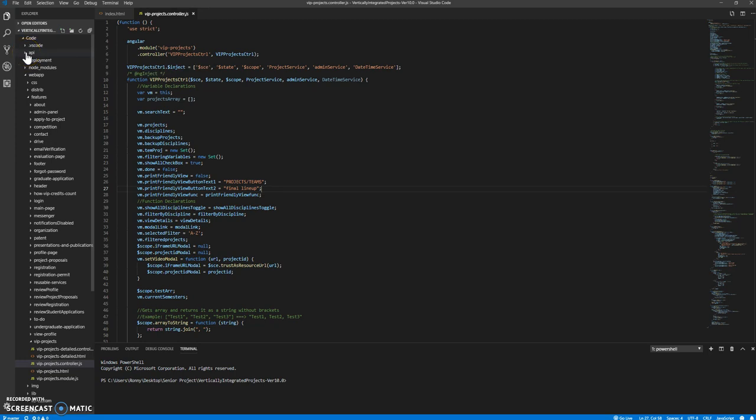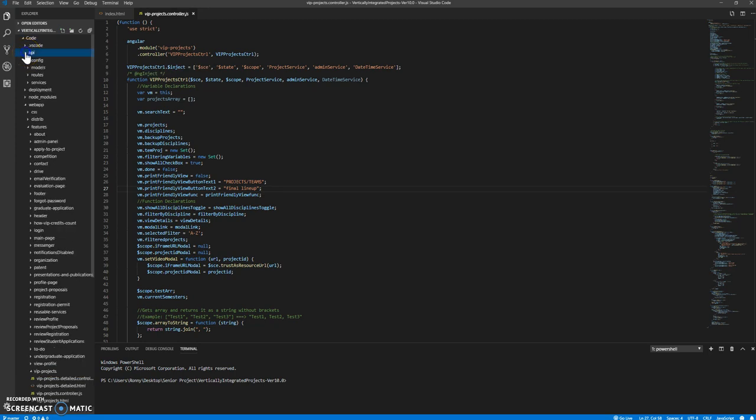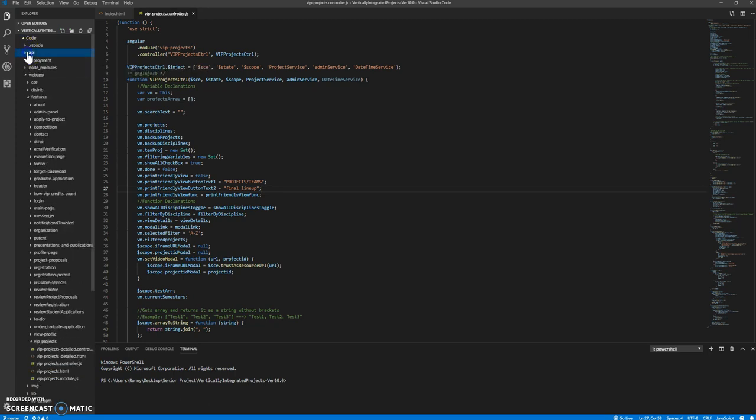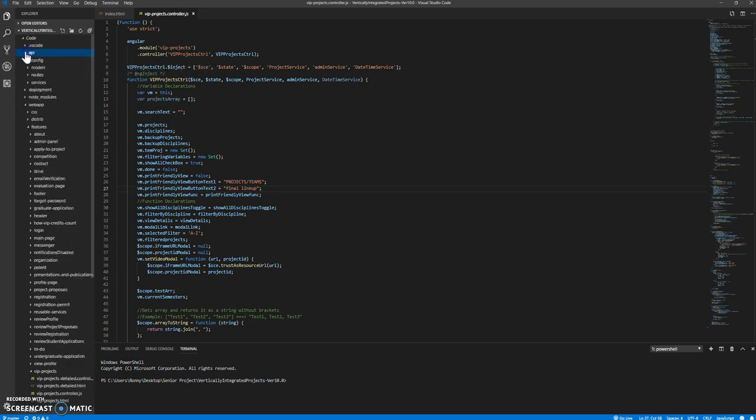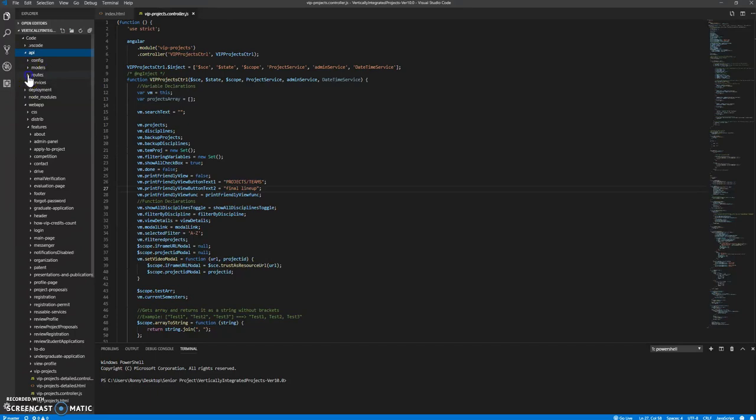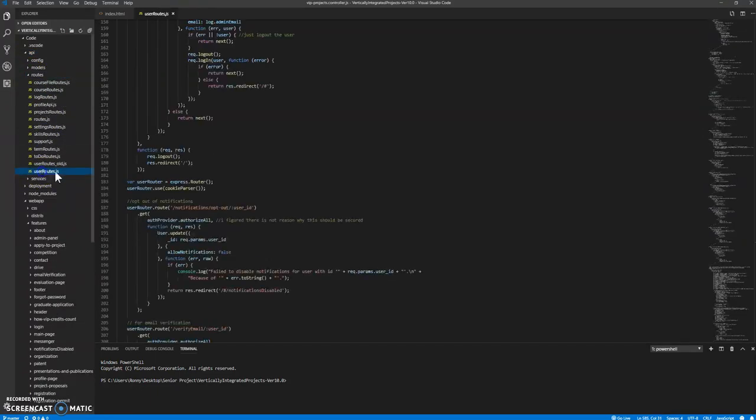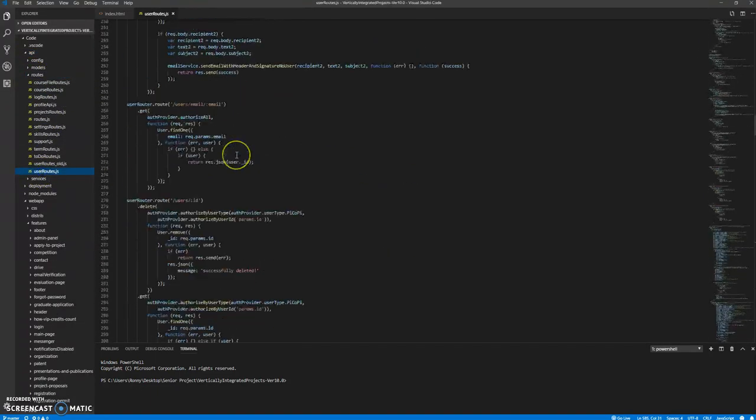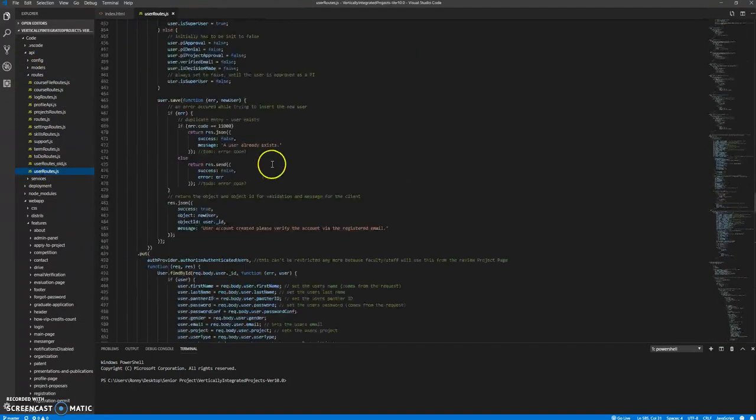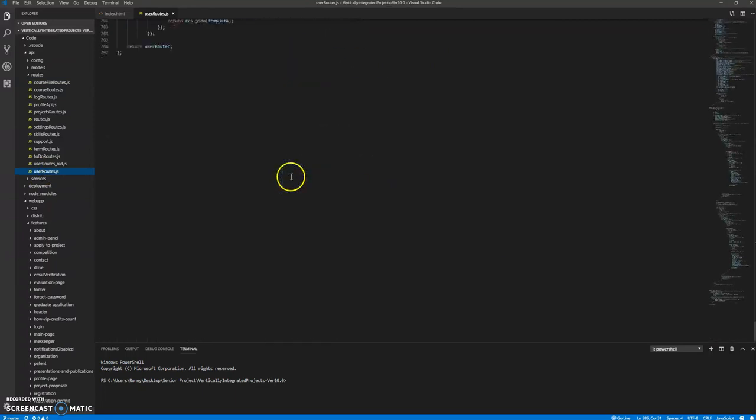So for the connection with Moodle Judge, what you would like to do is go into the APIs and the routing services and then users. This is how Moodle Judge connects to VIP.